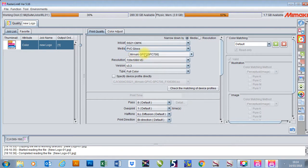I'm going to choose the profile that I want to use, which is the Mamaki GPVC. We could use any profile at this point — it could be a manufacturer-made profile or it could be a Mamaki profile.